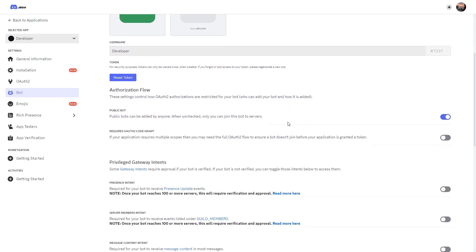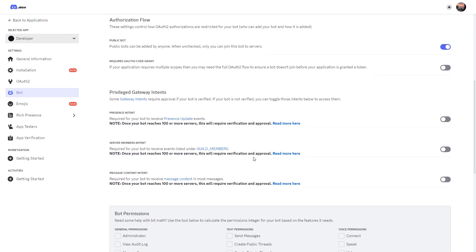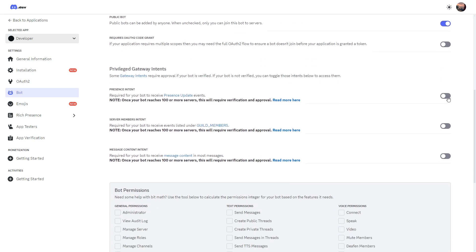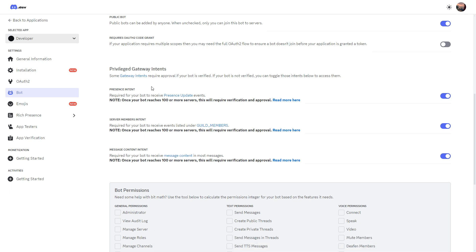Scroll down and you can see there are loads of different settings available for your bot. What we're going to do is enable these three intents. Go ahead and enable each one — enable, enable, and enable — then click Save Changes. Essentially what these do is allow your bot to interact with your server, giving it permission to read messages and find out information about your members, so your bot can communicate with your server.